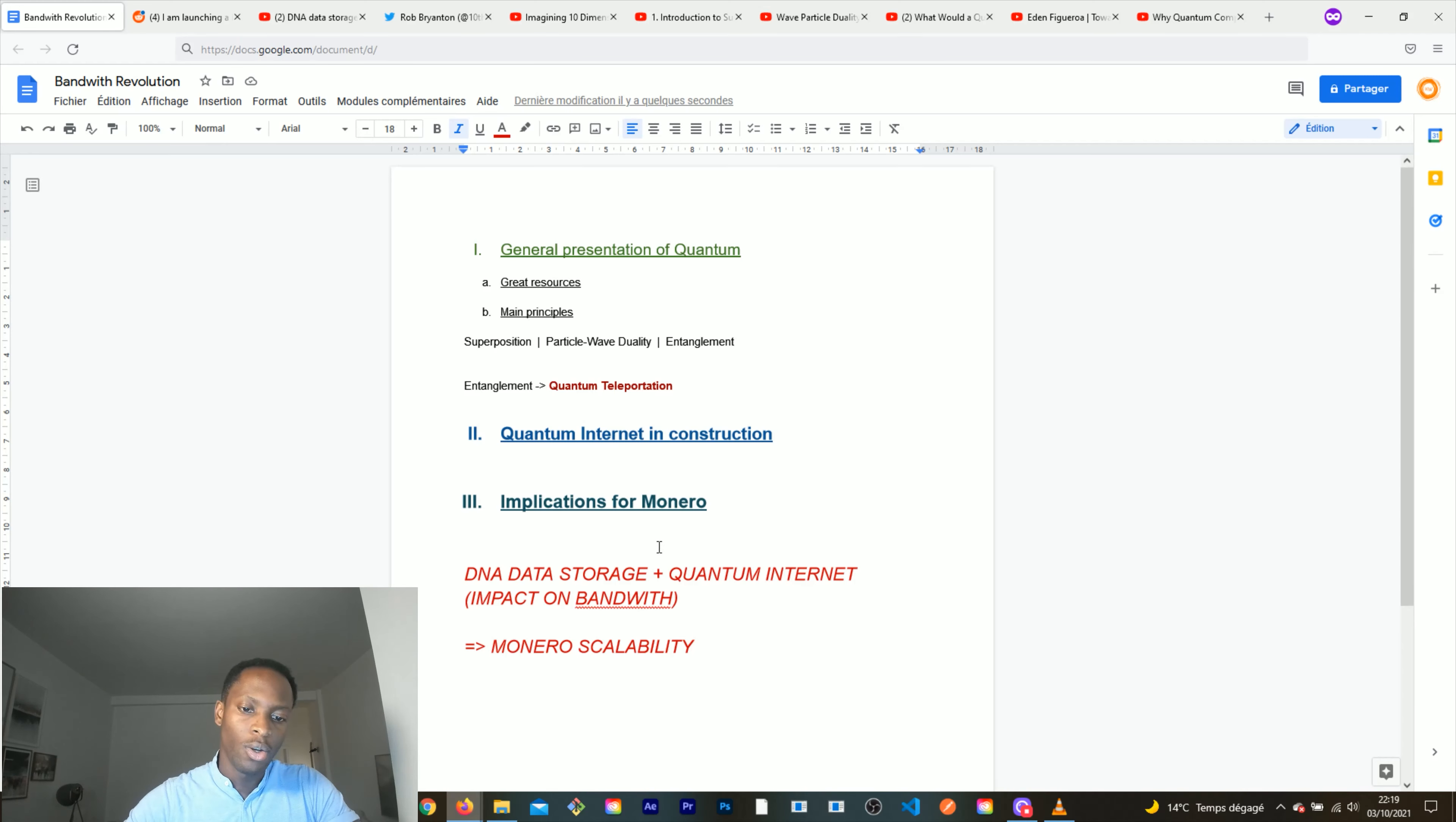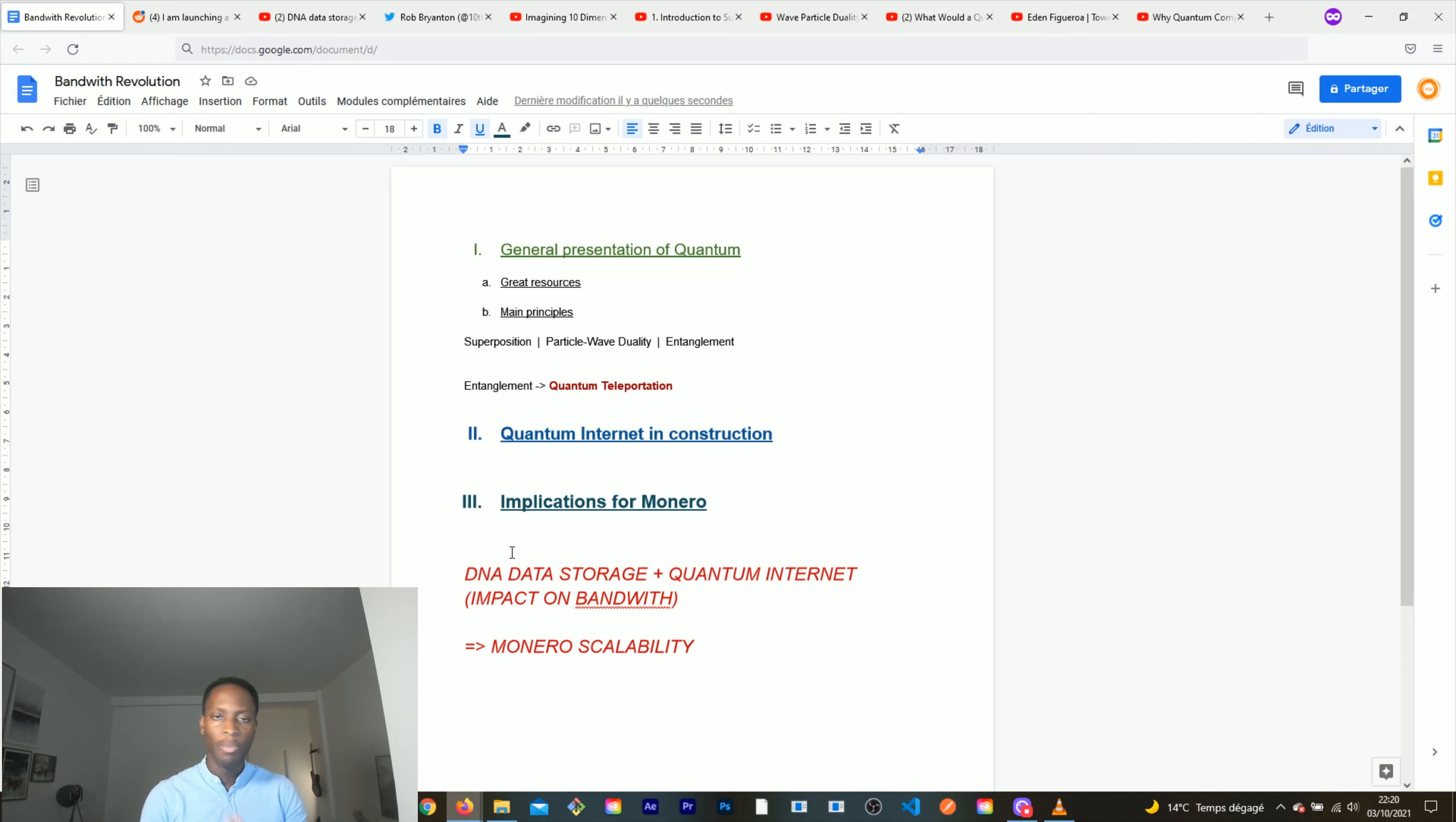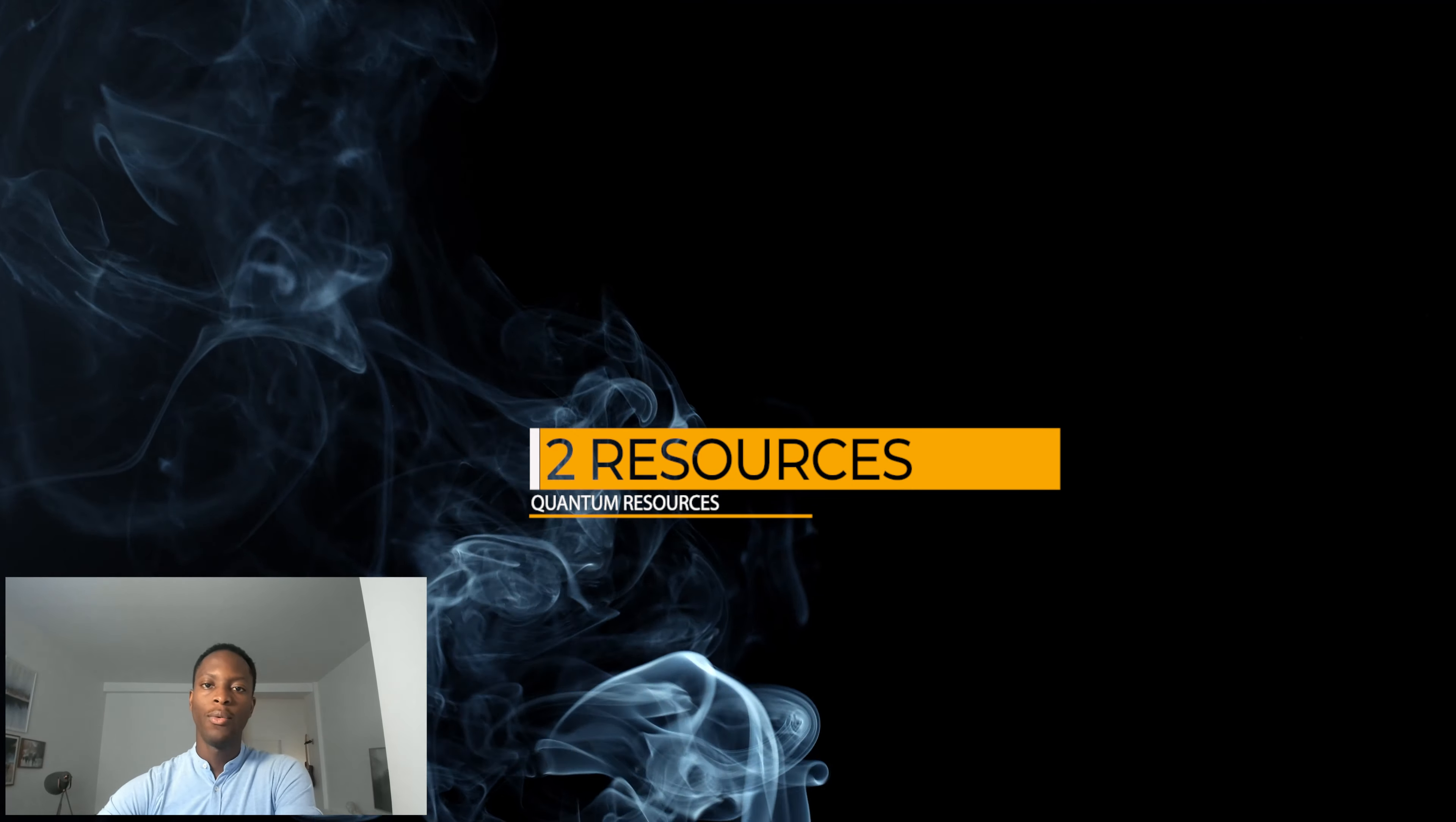That was the idea of this video: to make a quick presentation of the quantum revolution, then to show that it is in construction and it's coming in the coming decades, and finally that it will have huge implications for Monero because Monero scalability will not be an issue in the coming decades. The arguments of Bitcoin maximalists saying that this thing is not scalable will not prevail in the coming decades as people discover DNA data storage technology and the revolution of the bandwidth thanks to quantum internet. I truly believe that this will lead to an even better understanding of Monero's potential.